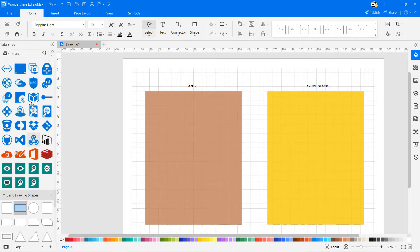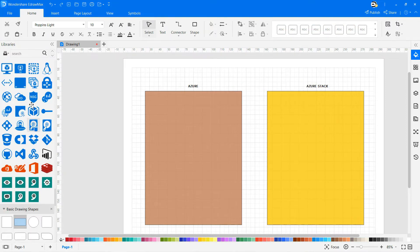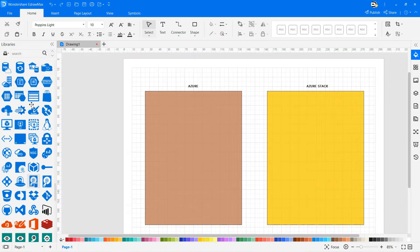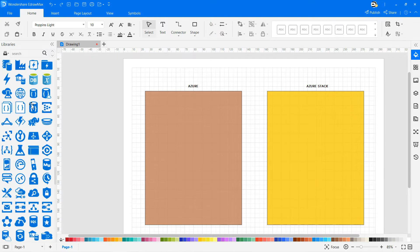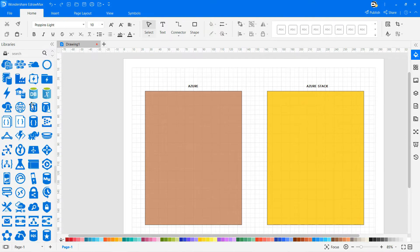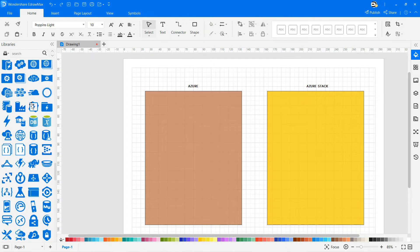It is also important to include some details that aren't part of the Azure shape set. In this case, use shapes from the Symbol library to add an icon representing your end-users and the data entering the system.